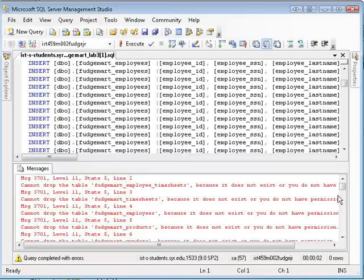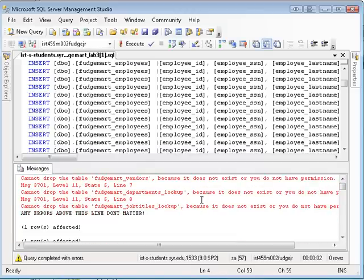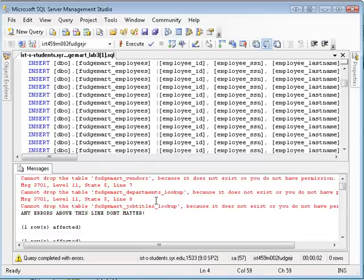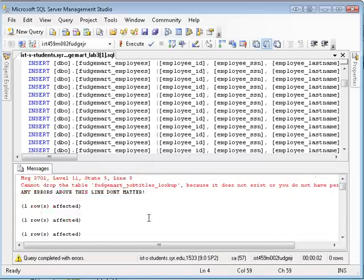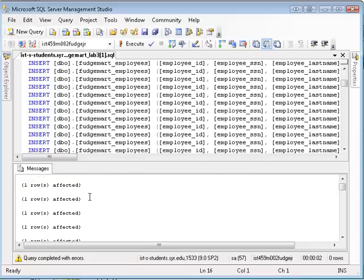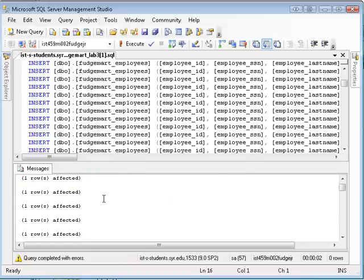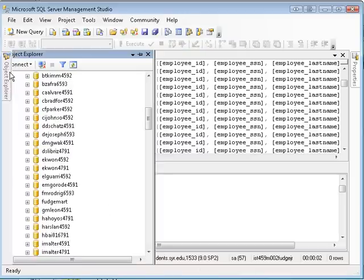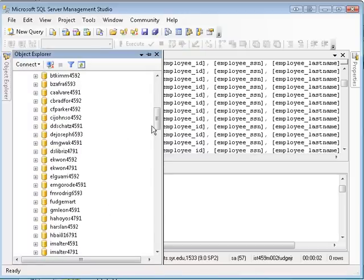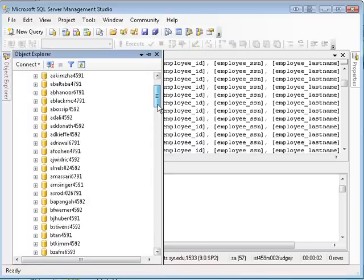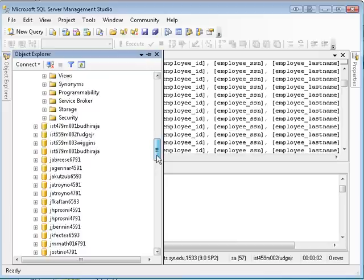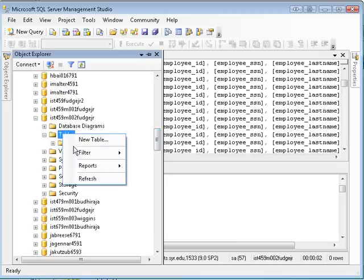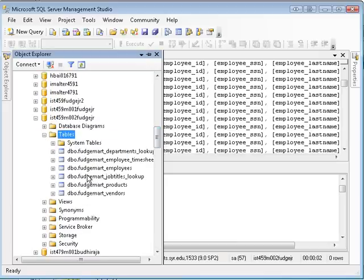And you'll get some errors about can't drop tables, but that's because I'm running it for the first time and there's no data or metadata in the database. And then after that, you'll see a bunch of rows affected. And when all is said and done in the Object Explorer for your particular database instance, if you refresh, you should see the Fudge Mart tables.